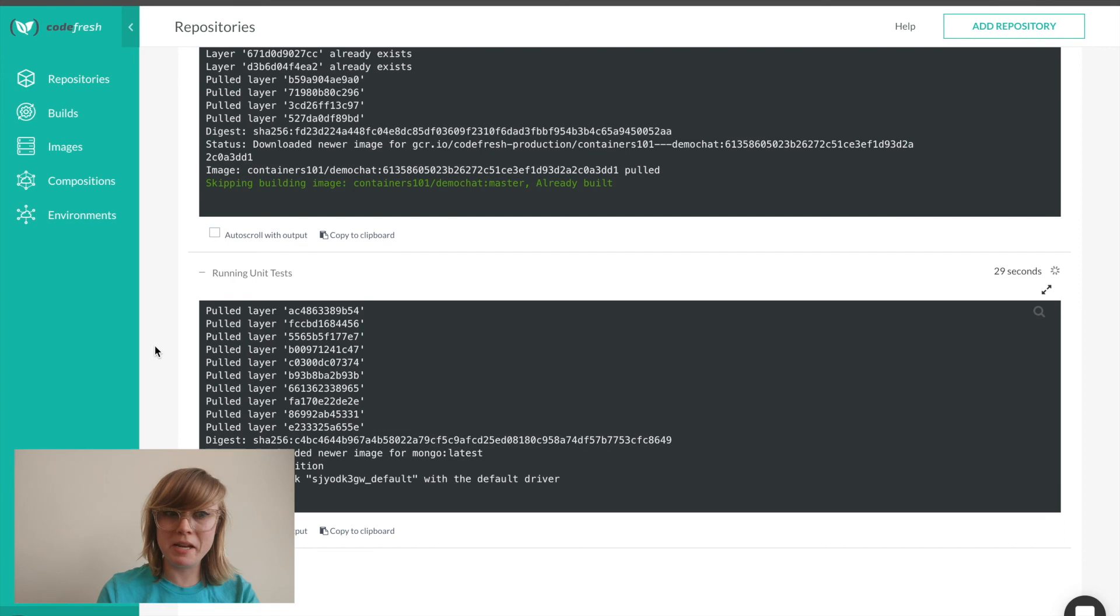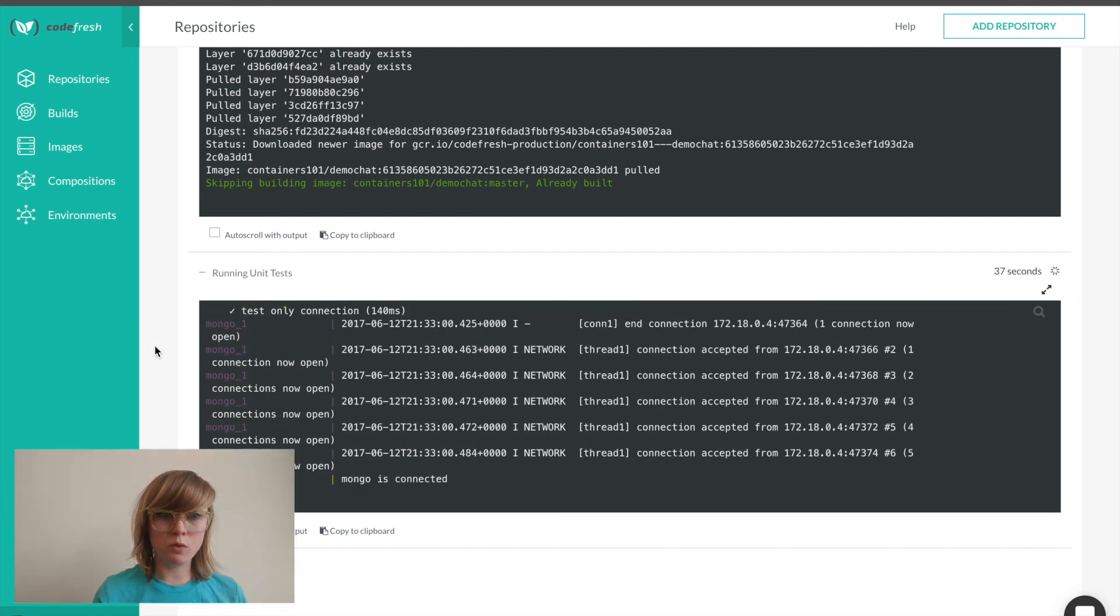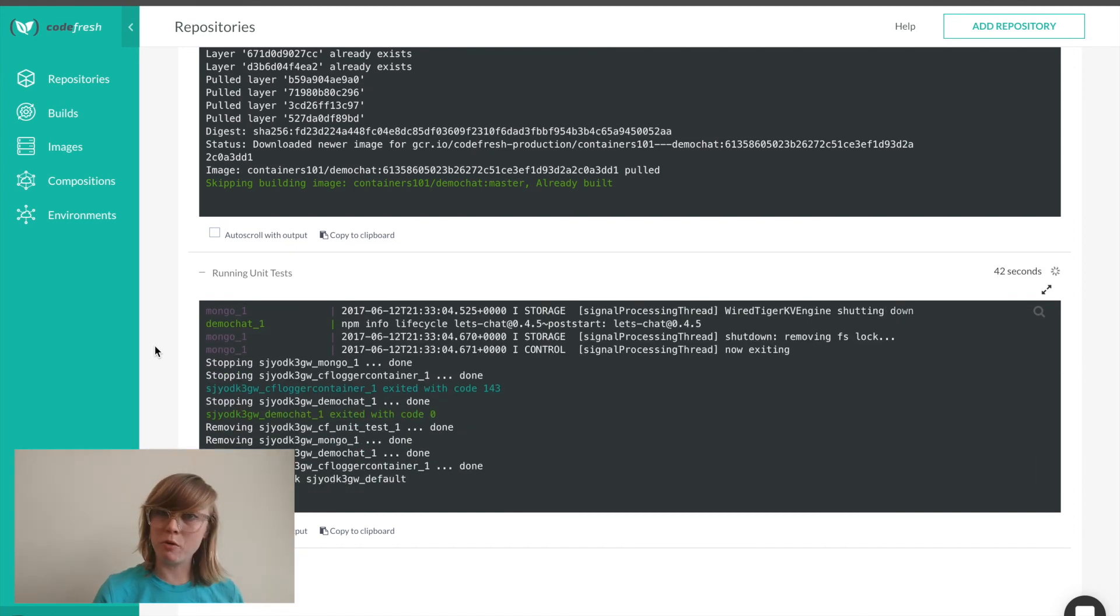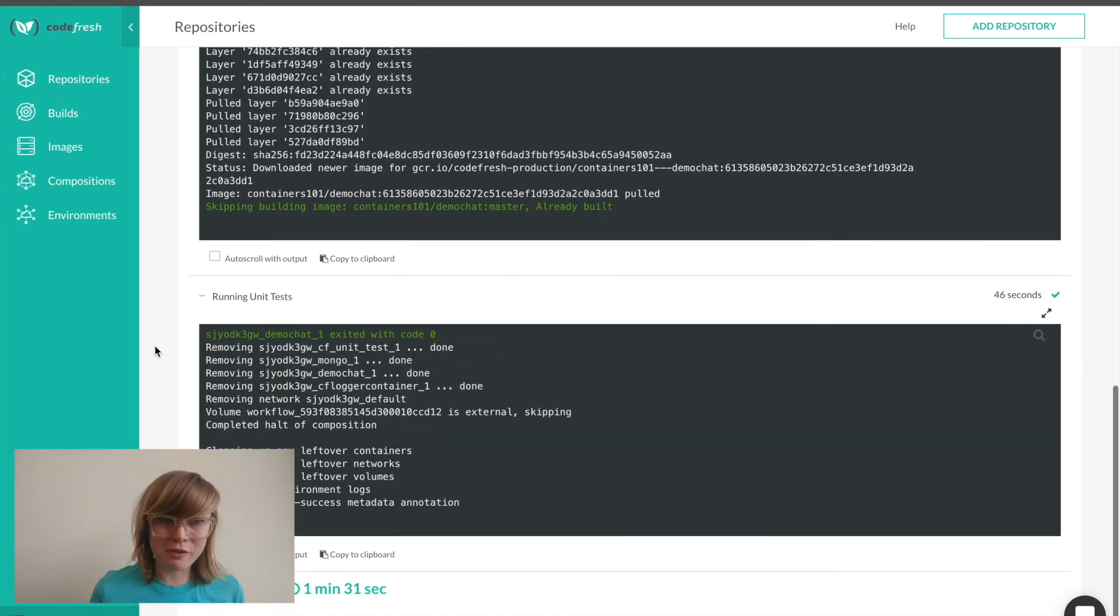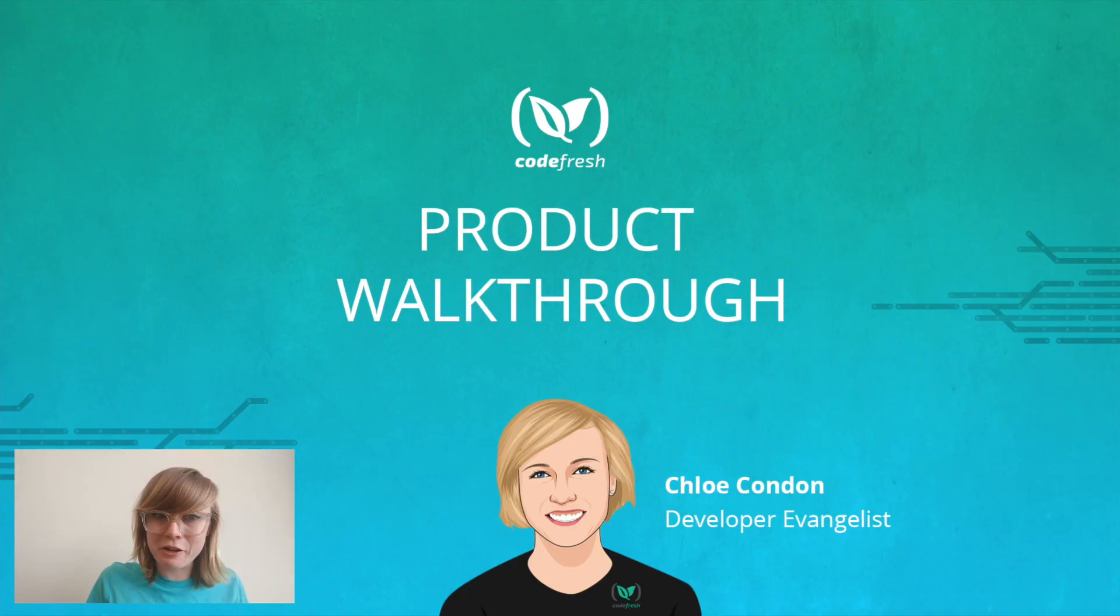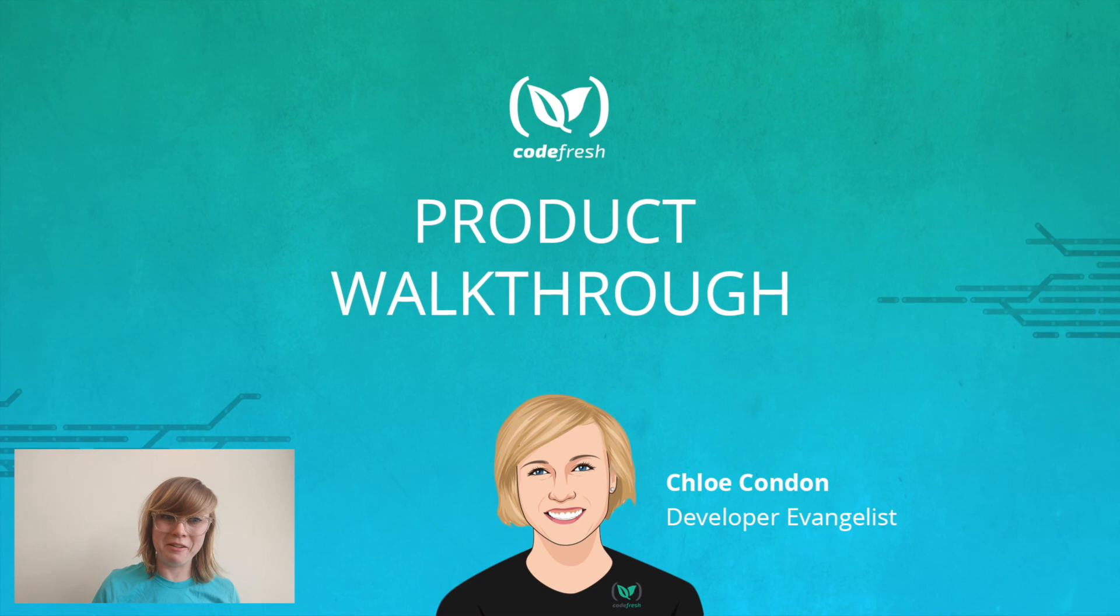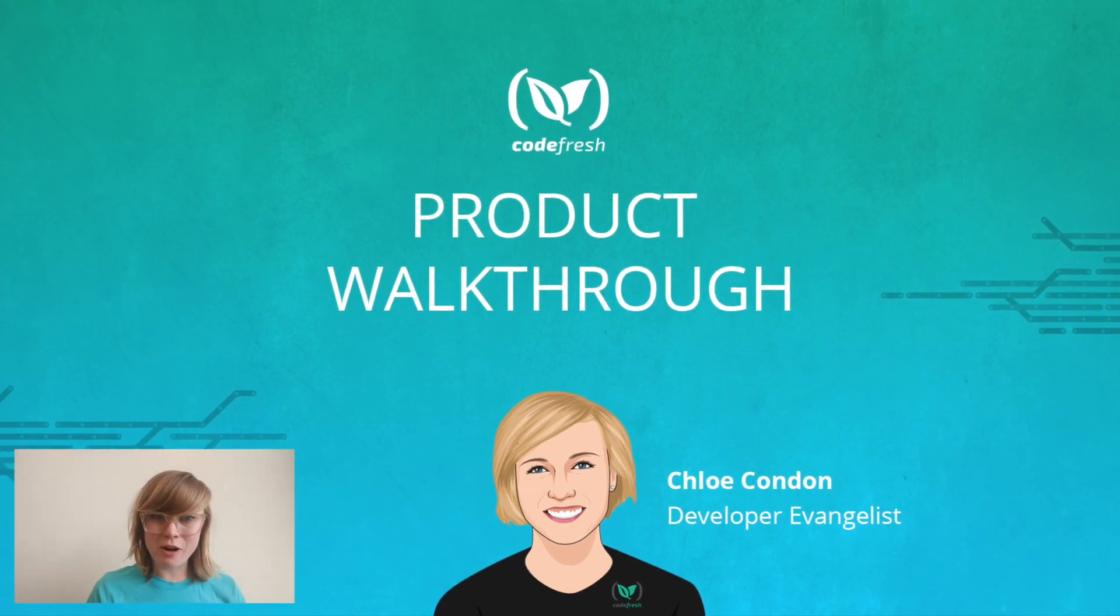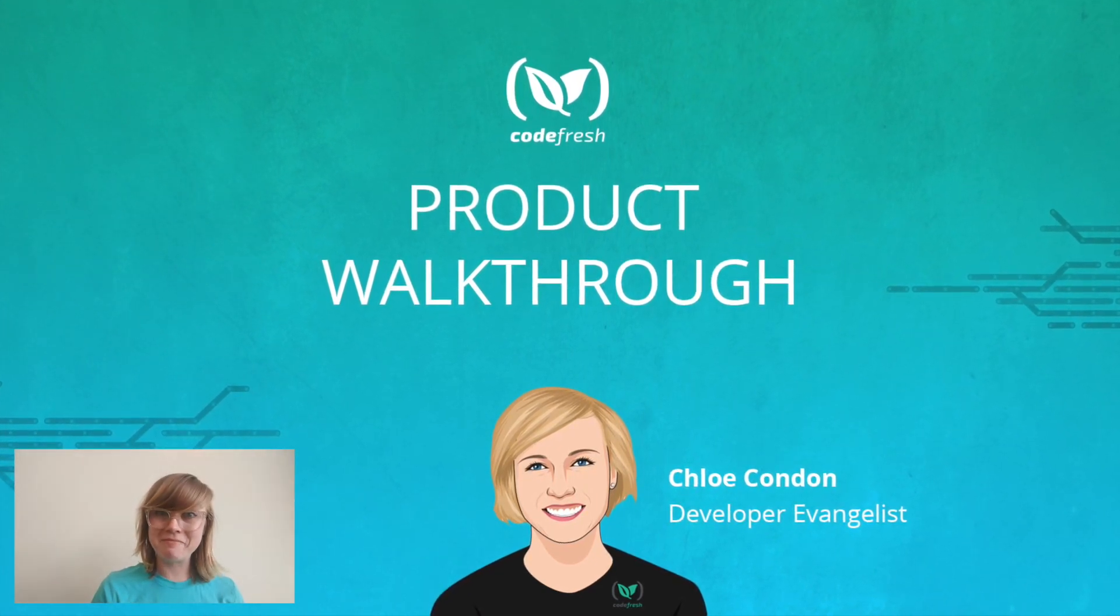In just a few minutes, we were able to set up our pipeline. Now every commit that I make will build, test and promote my images. If you'd like to learn more about Codefresh and how you can easily configure your pipeline to deploy your images to any public or private cloud, you can visit our website for more information, or you can chat to get started today.